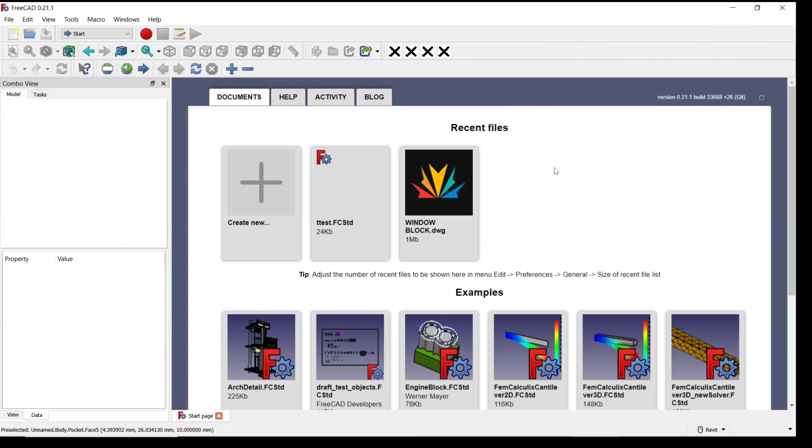Hello everyone, today we are going to learn basic FreeCAD tutorial: how to pocket two dimension.